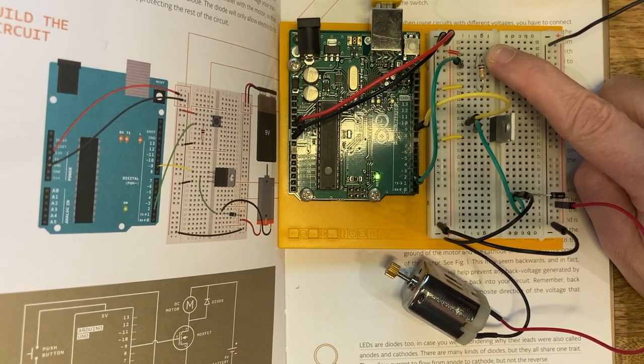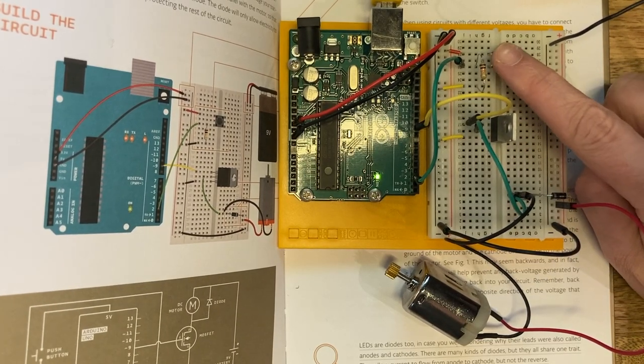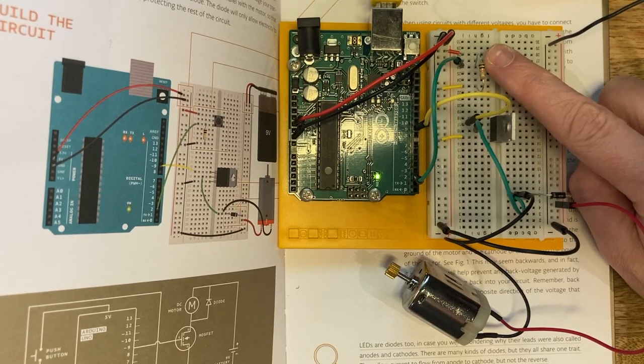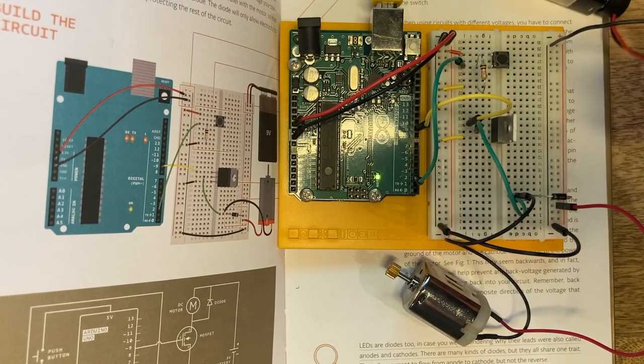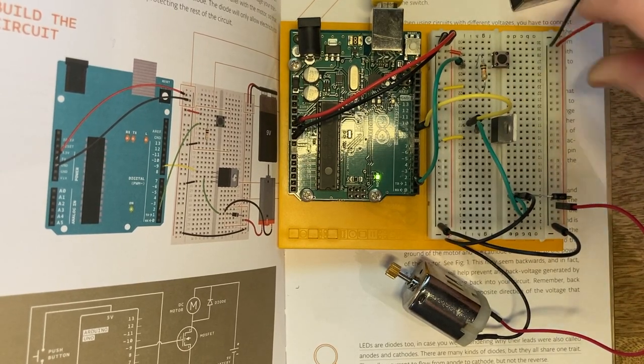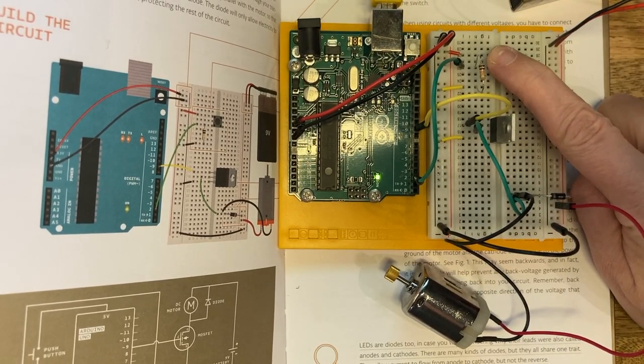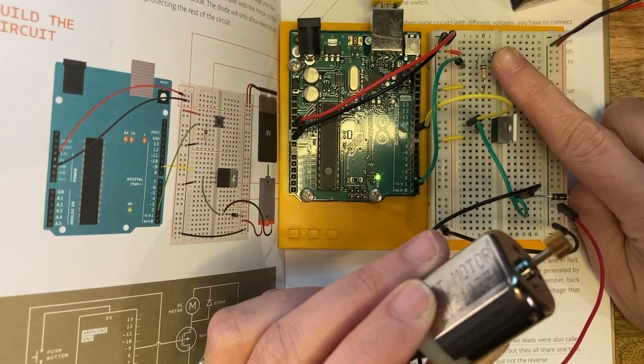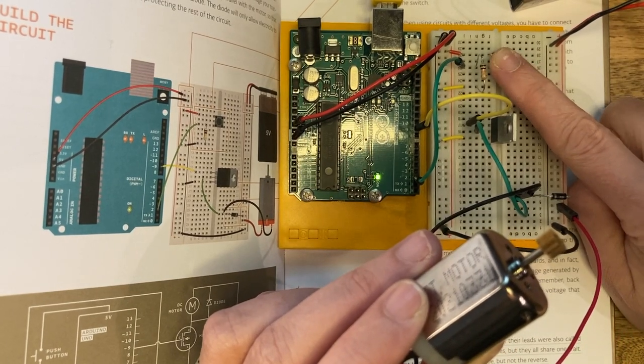As you can see here, I'm pressing my button and nothing's happening, and this is just because my power came out from my battery, and now I have it working correctly.